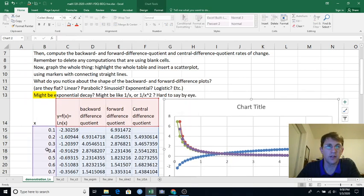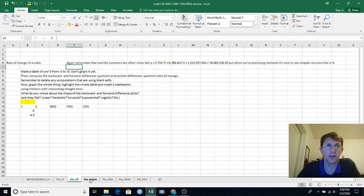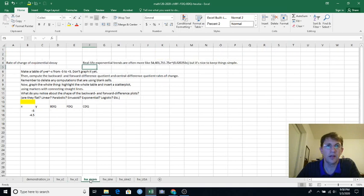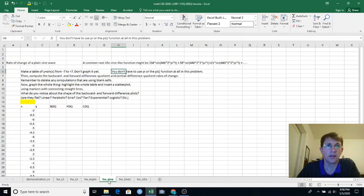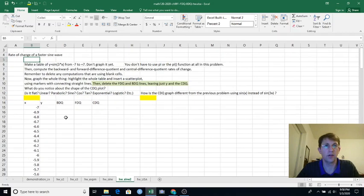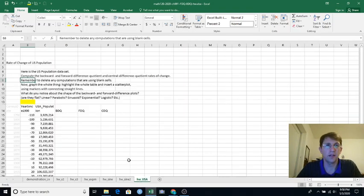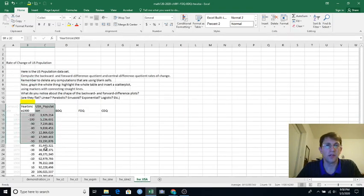So that's my demonstration of using natural log. In the homework, you're going to be doing this for x squared, again for x cubed, again for e to the x, e to the negative x actually, and again for sine, and again for another sine, but with a frequency term of 3.